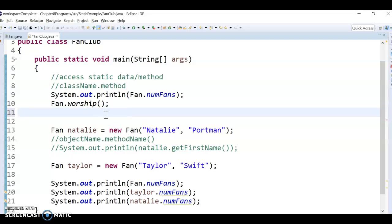The biggest thing is to think of static as something associated with a class versus non-static as associated with a specific object. That is it. Thank you for watching.